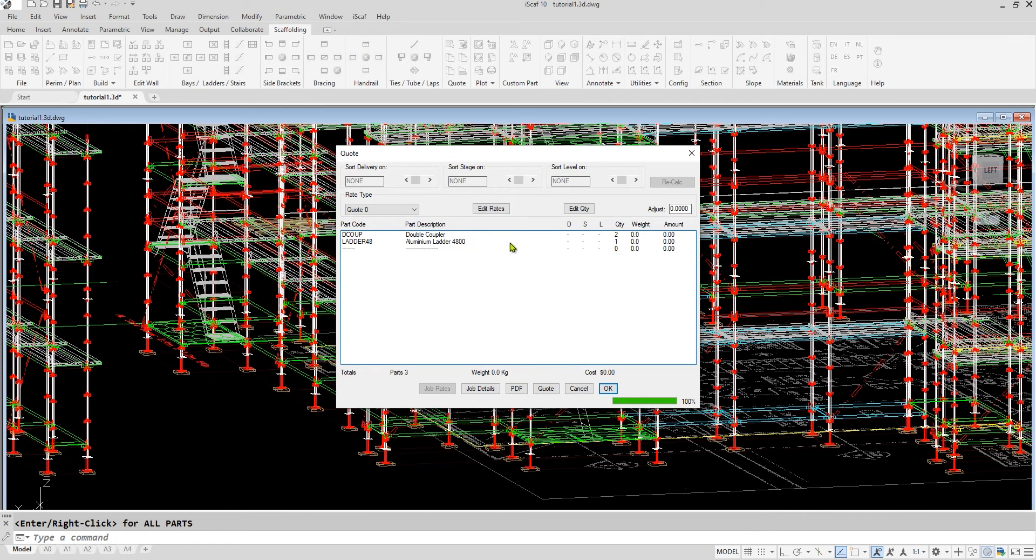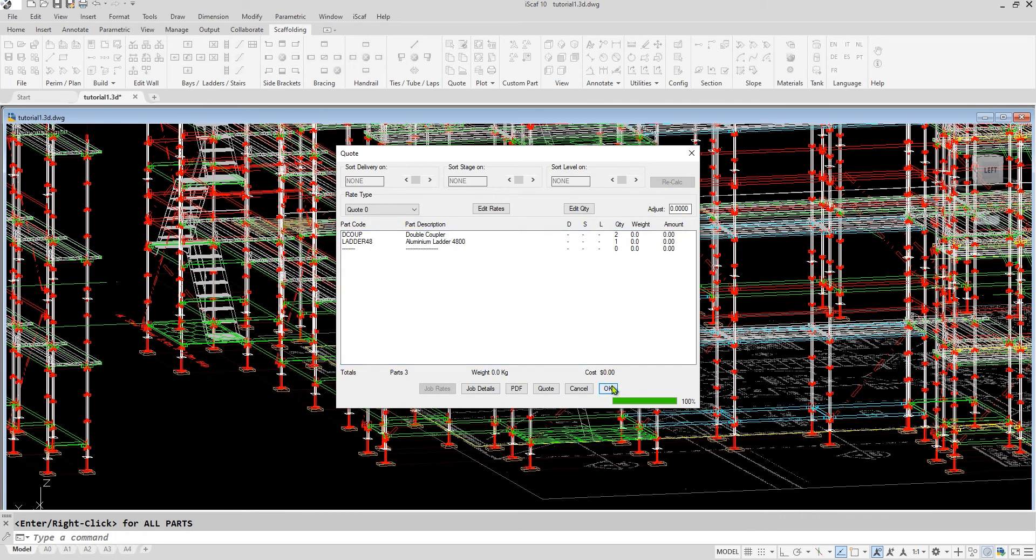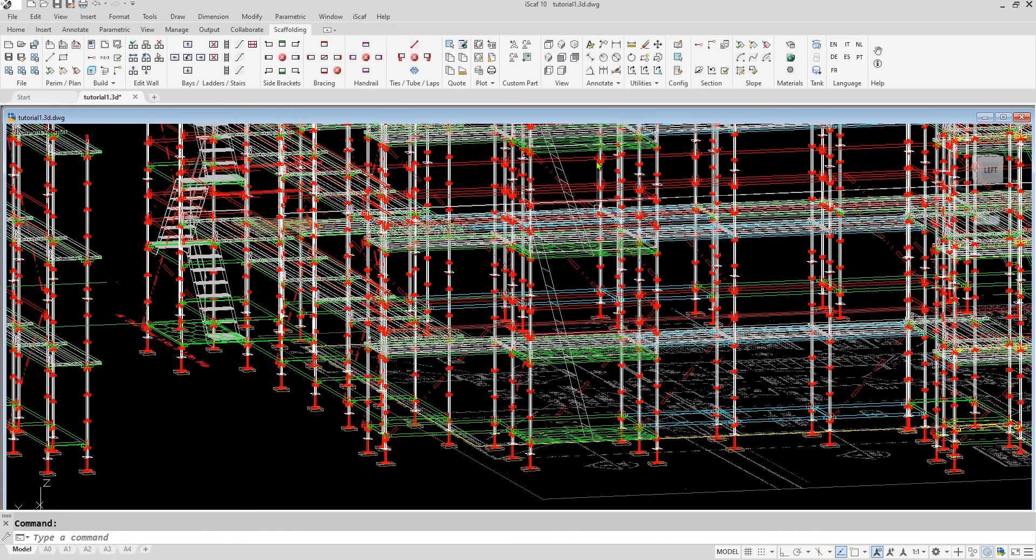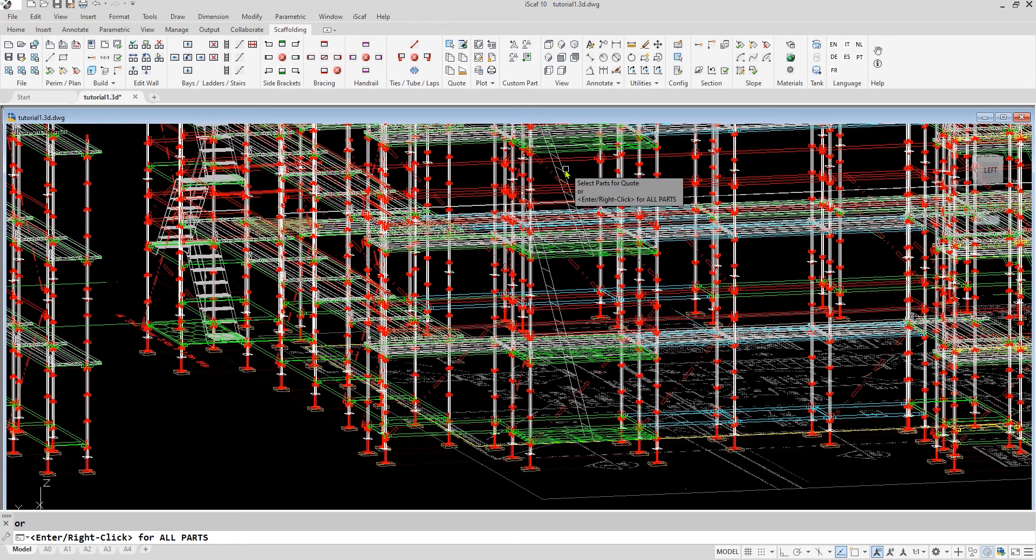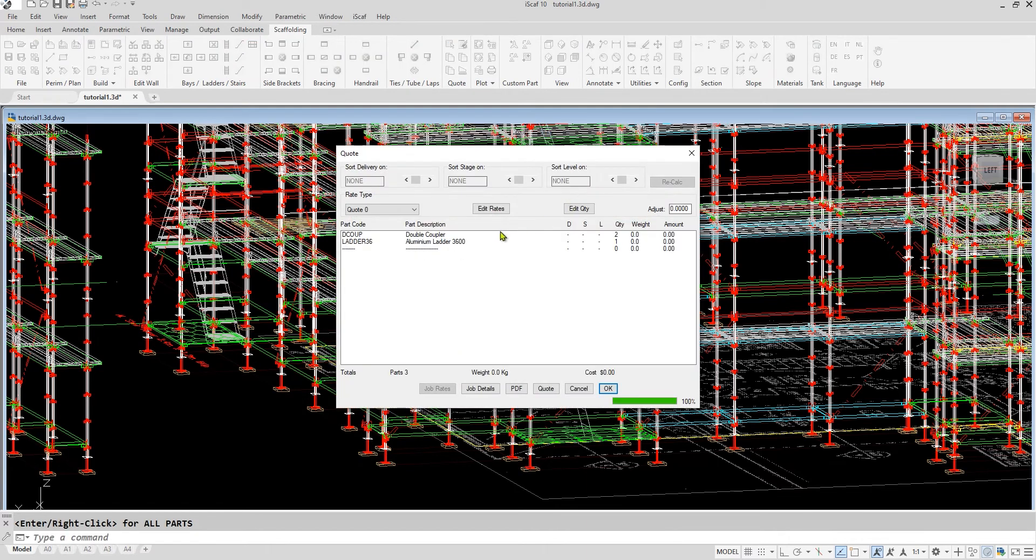If I do the same thing, I select the ladder below. We can see that that's a 3.6 meter ladder with two double couplers. That's how we interrogate the individual parts of the drawing.